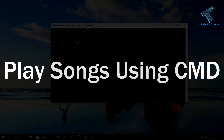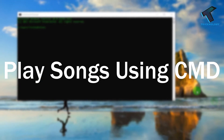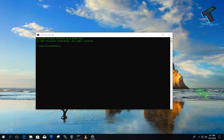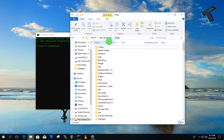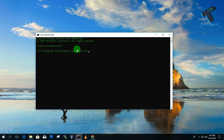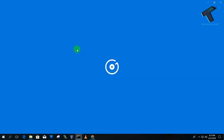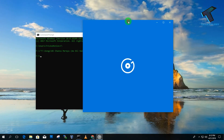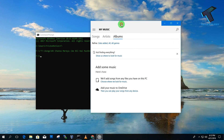The last command is playing songs from CMD. My songs are in the F drive under the Songs folder. Type 'F:' and press Enter, then type the path 'F:\songs\' and press Tab to autocomplete, then press Enter to play a song.